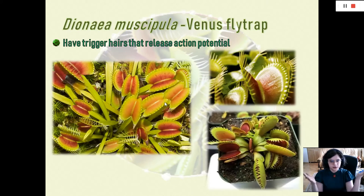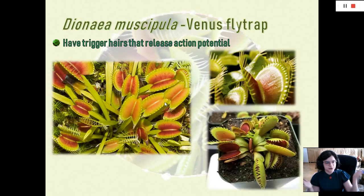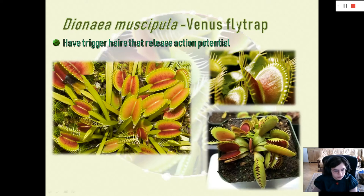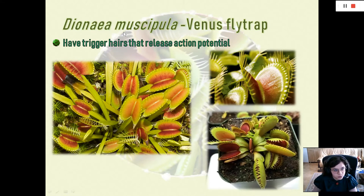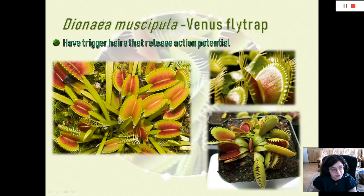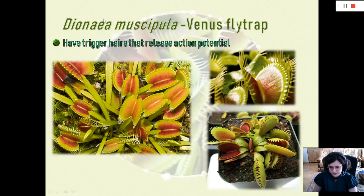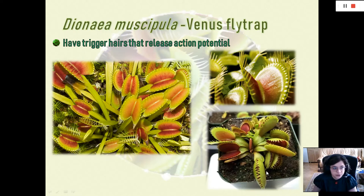Here are some pictures. This one here is a bit different — it is actually a cultivar. The Dionaea muscipula is the only species in the Dionaea genus, but of course we have cultivars, and this particular cultivar is called the Dionaea muscipula 'Sawtooth.'